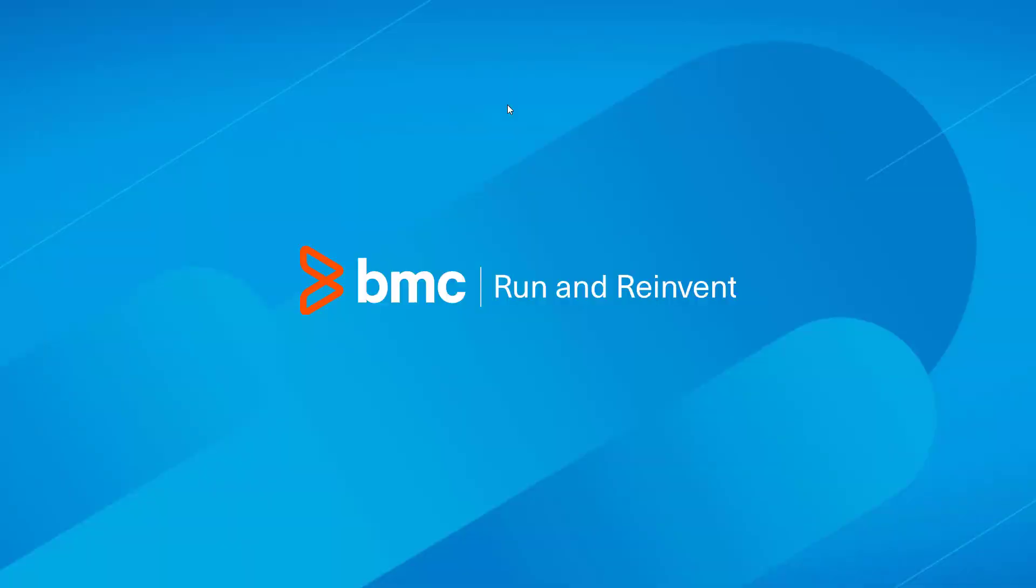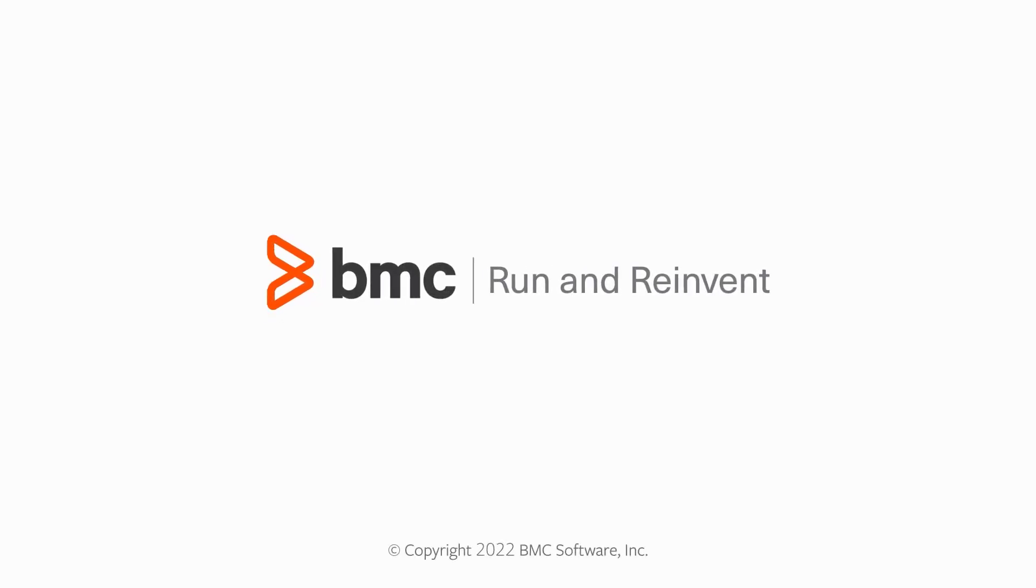Hope this video helped you understand how to prioritize incident requests to avoid SLA breaches. Thank you for watching.